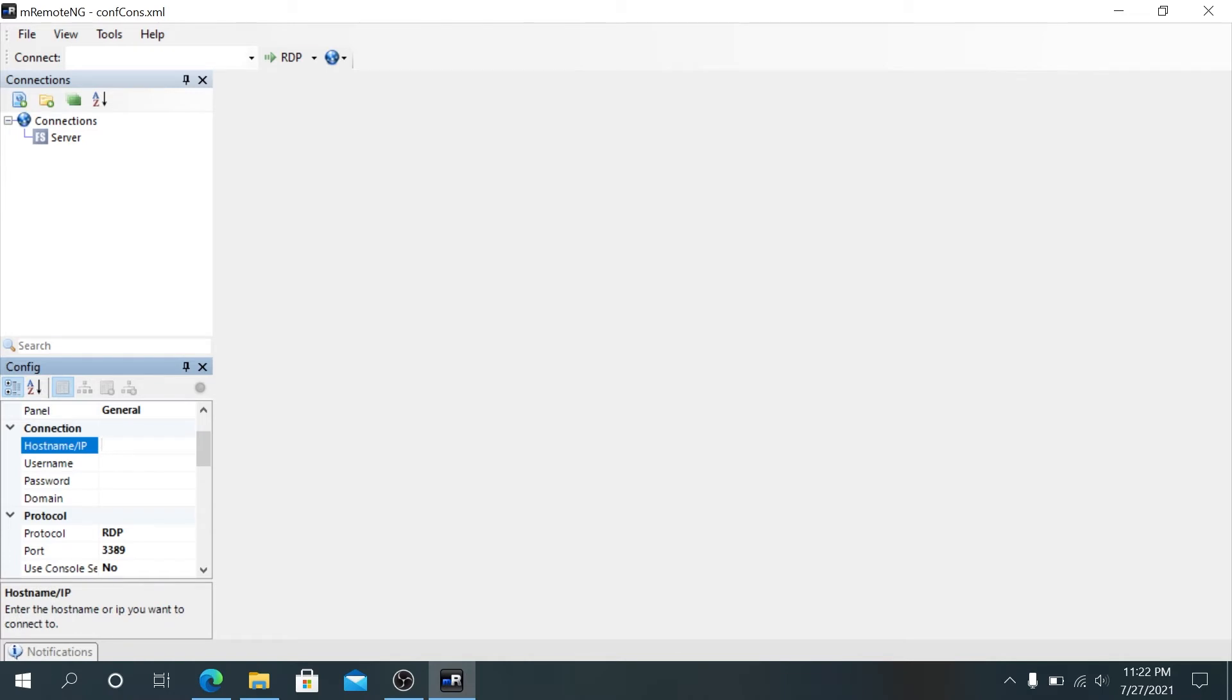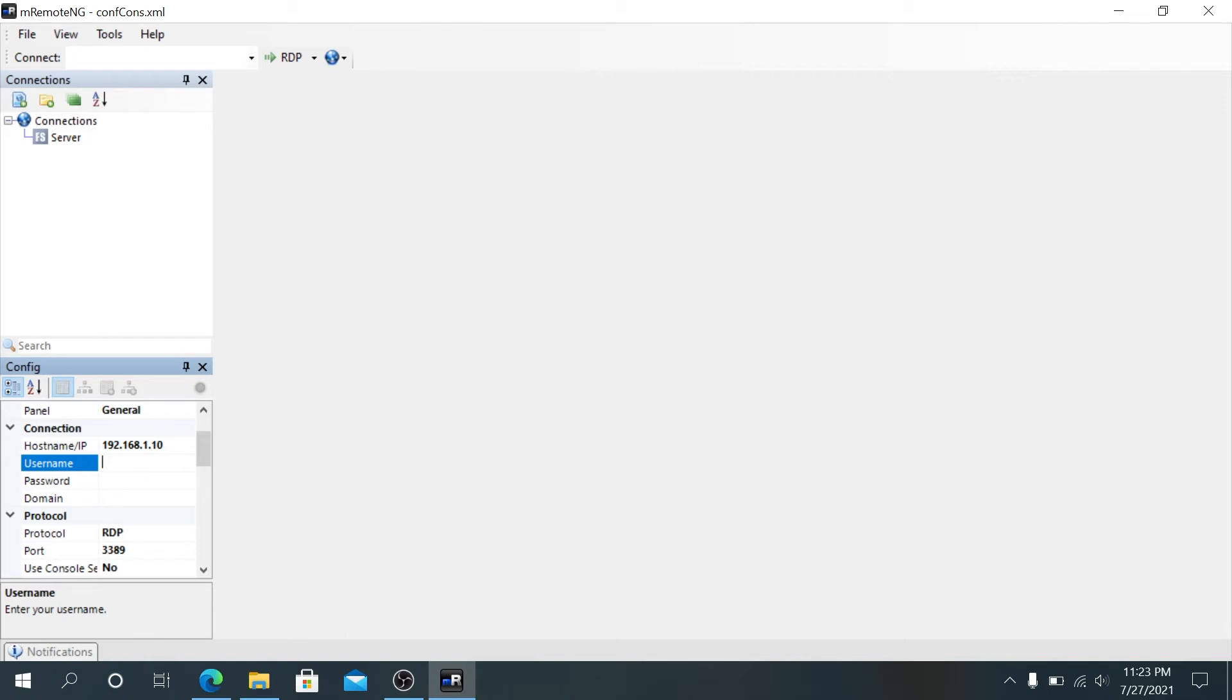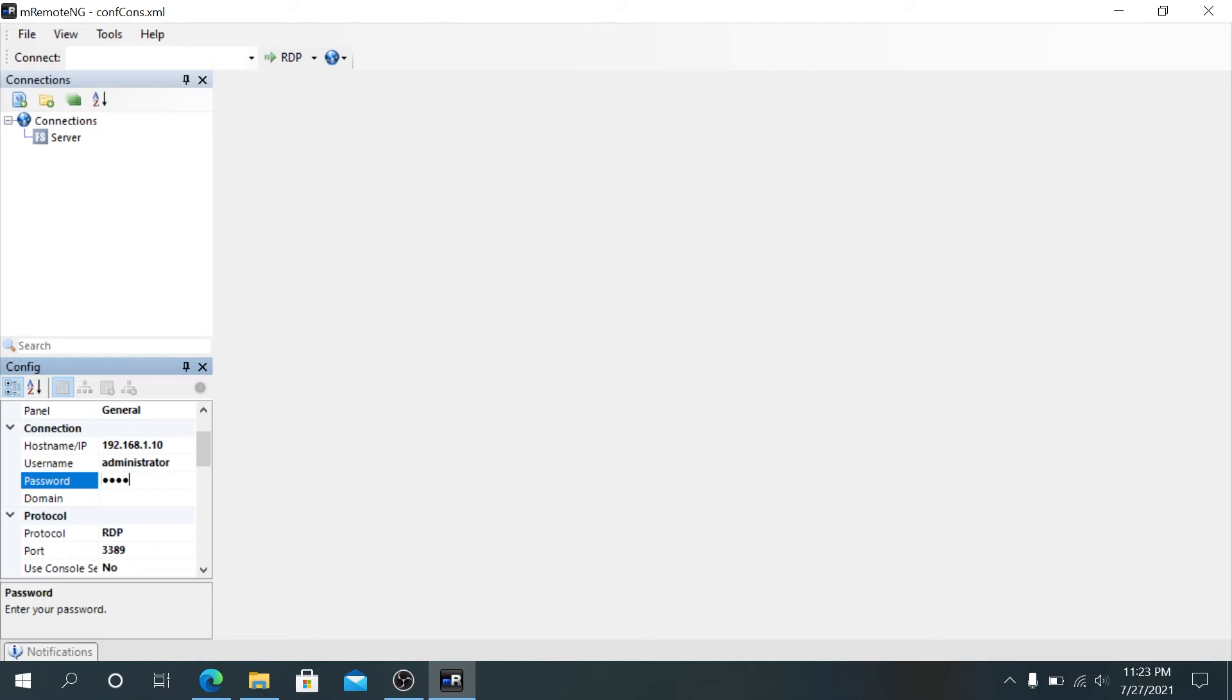Right here, we're gonna configure the connection. Now we need to type the IP address of the specific server, then username and password and domain. If you want to skip username and password, once it tries to connect, it's gonna prompt for credentials. Or you can type your credentials here so it won't prompt. I'm gonna do this for example, then password, then domain server.